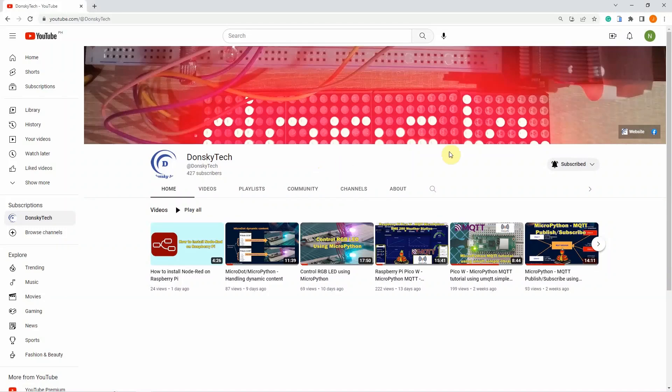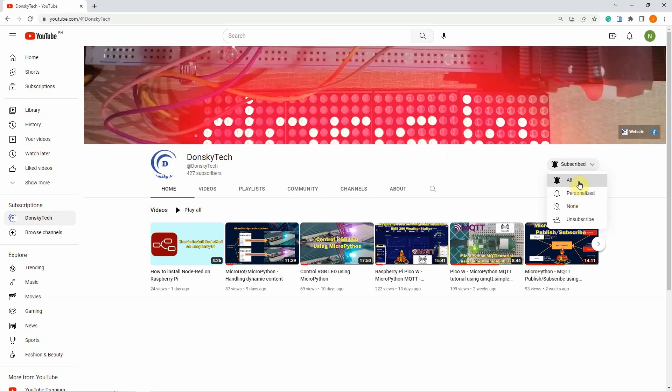For me to continue creating useful content, please share, like, or comment on every video that I have created. Or better yet, subscribe to my page and click the notification button for you to receive the latest updates from me.